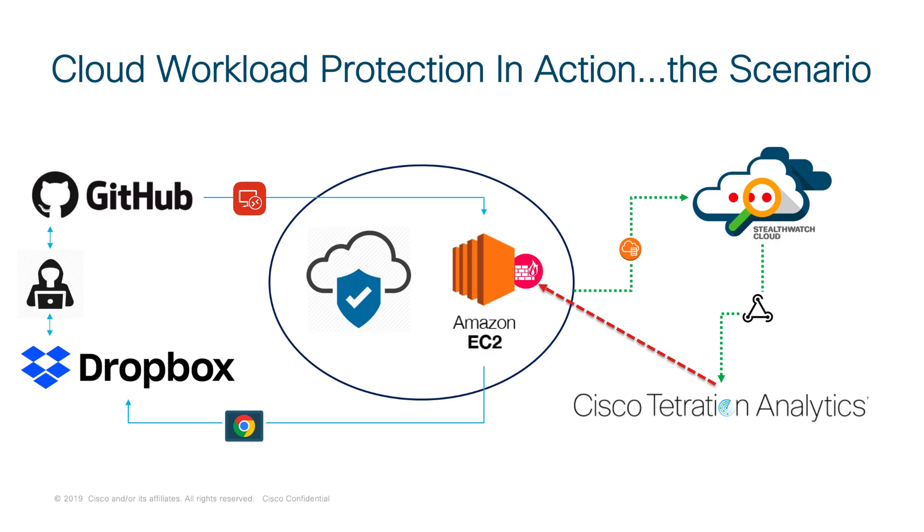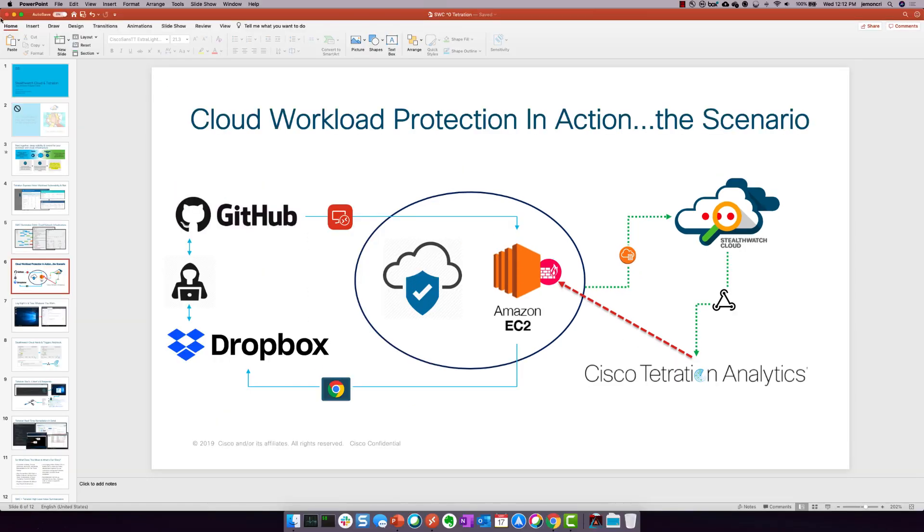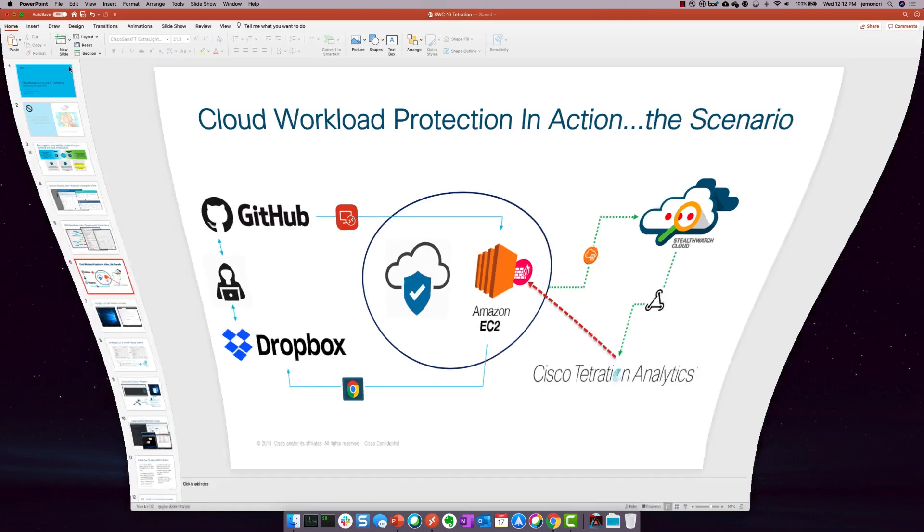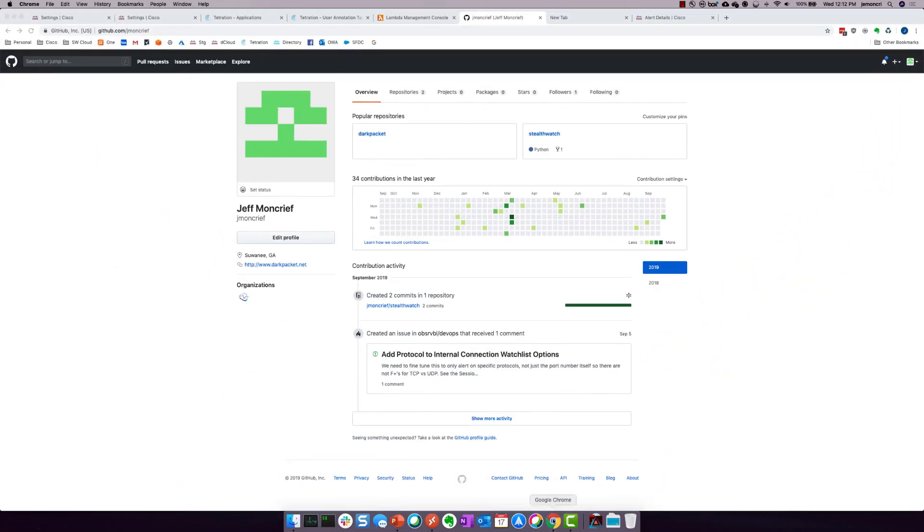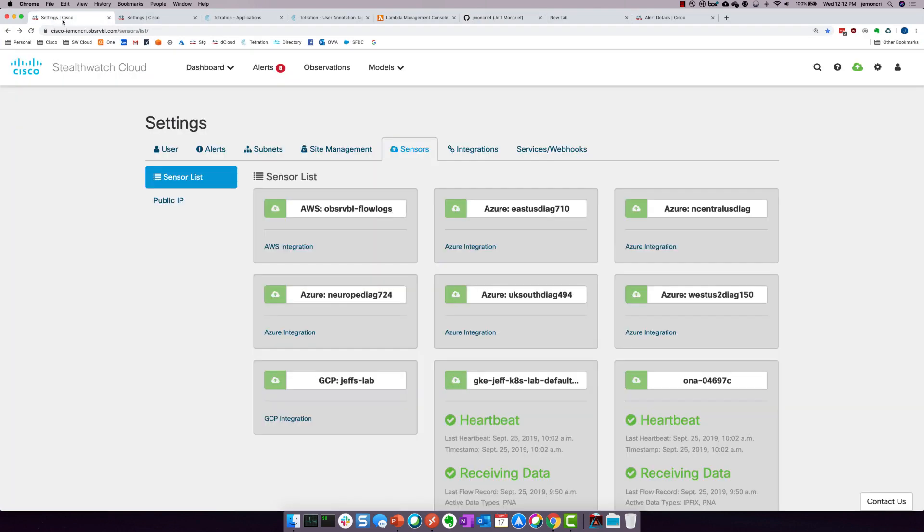So with that being said, let's jump into the actual demo. So you can see here what we have, just to kind of set the environment for everyone. We've got my StealthWatch Cloud account. Yes, I have a bunch of different things in it, Kubernetes, Azure. But most importantly, I've got AWS.